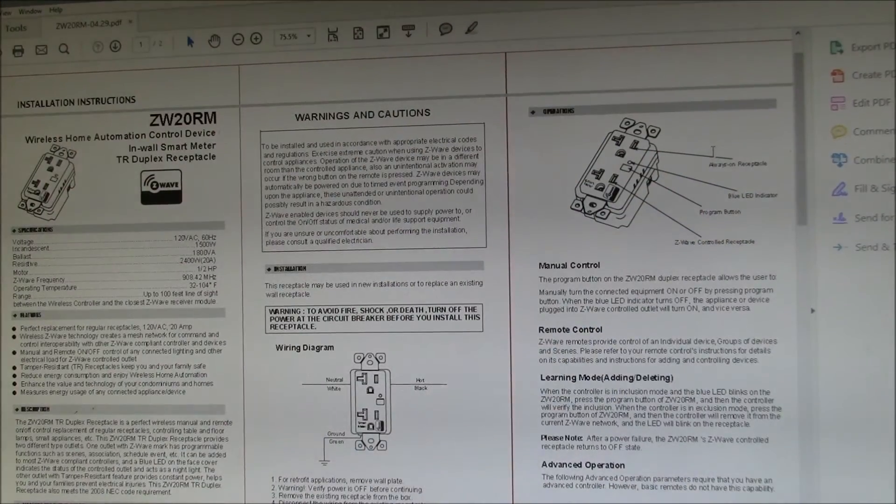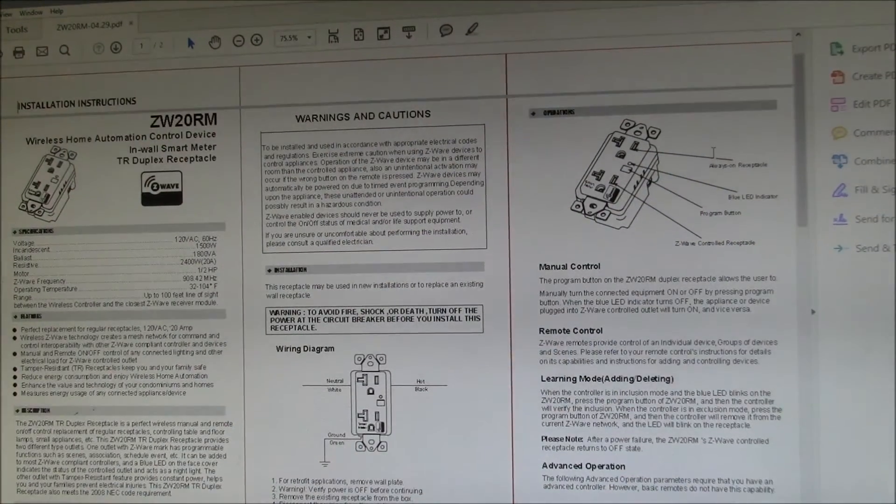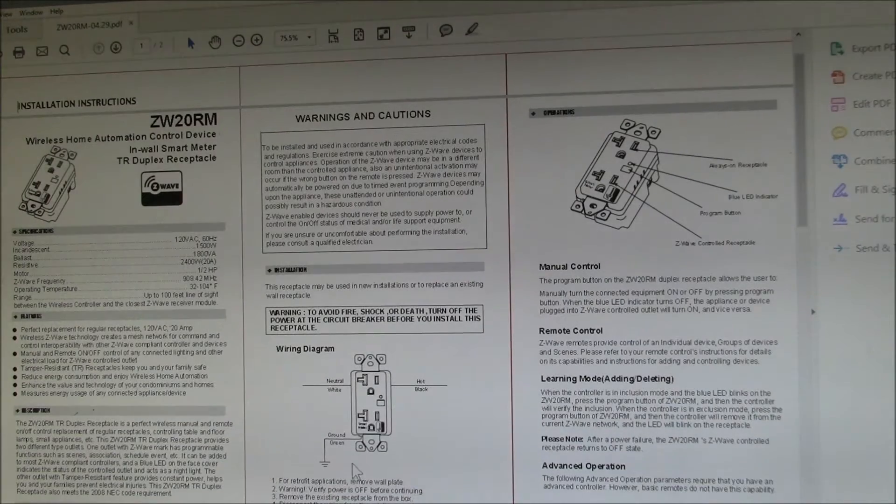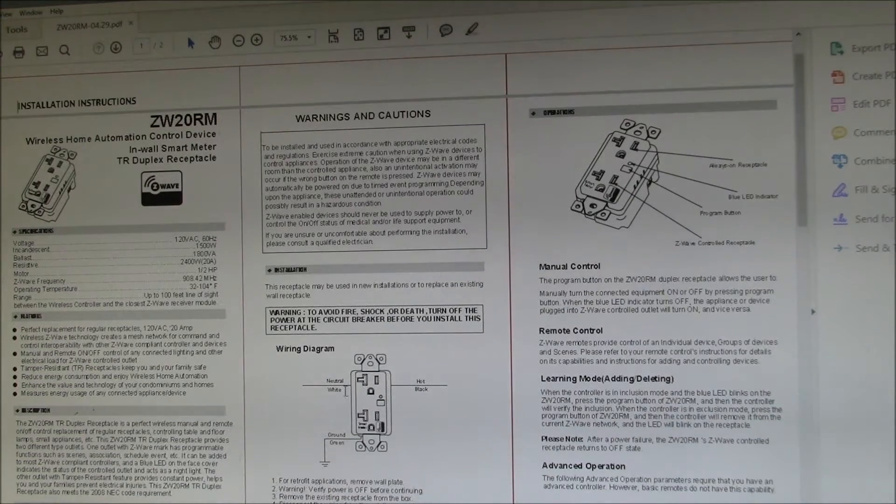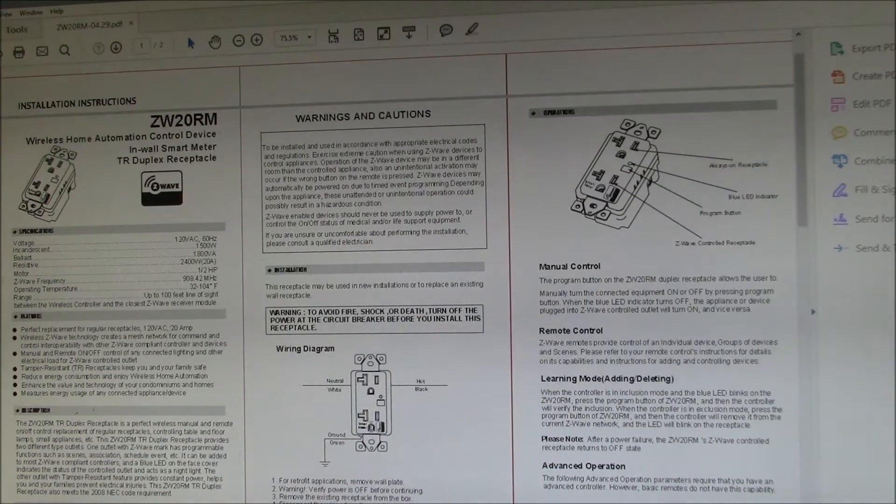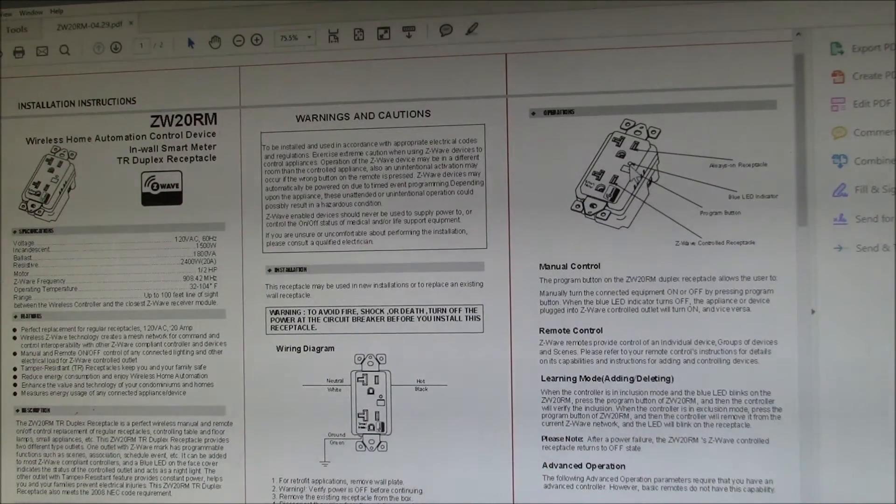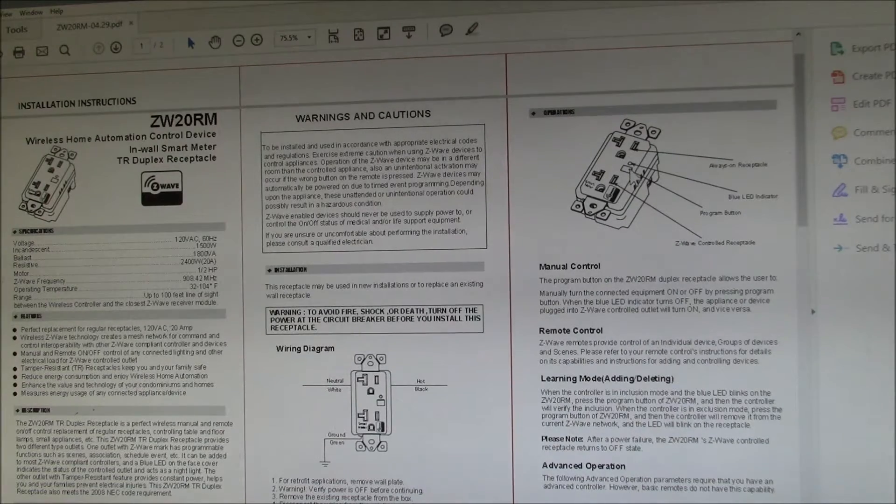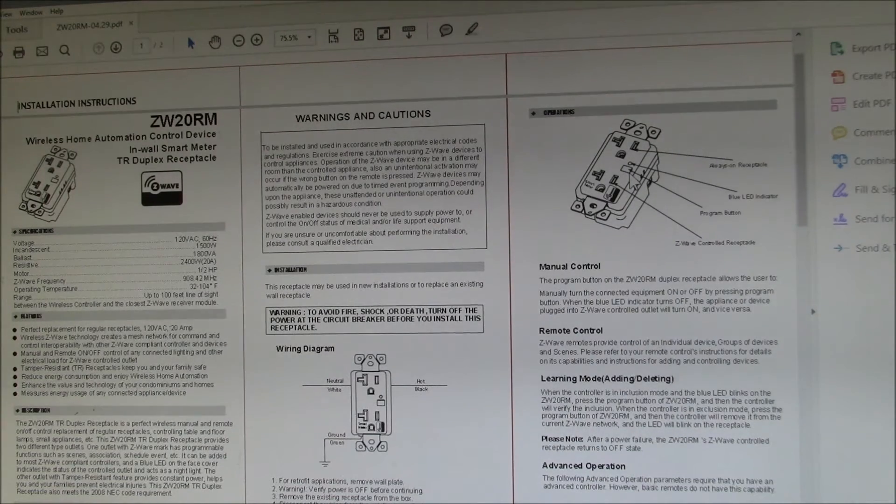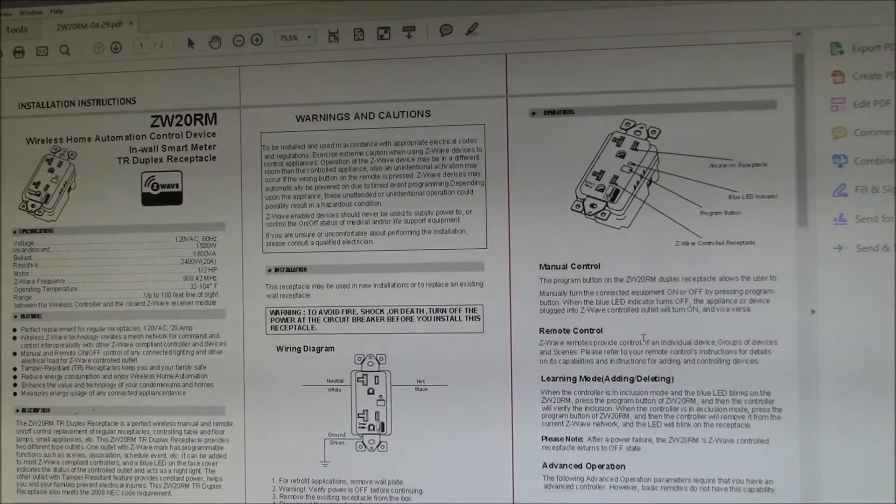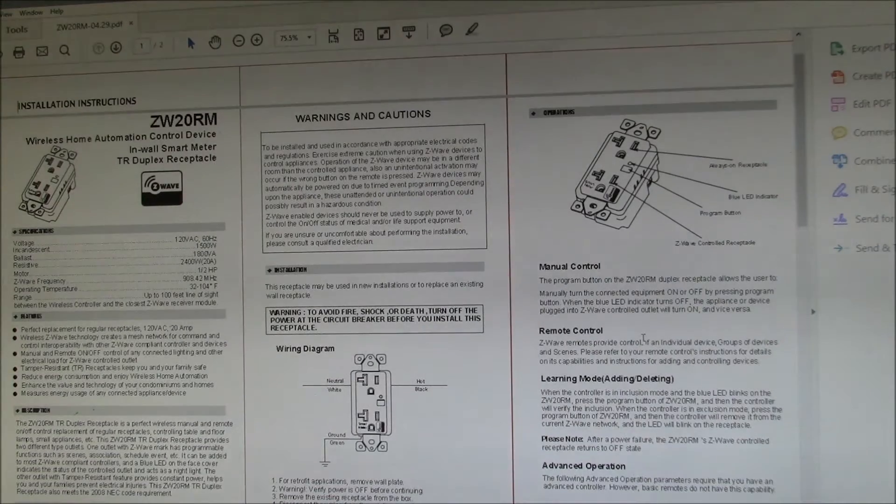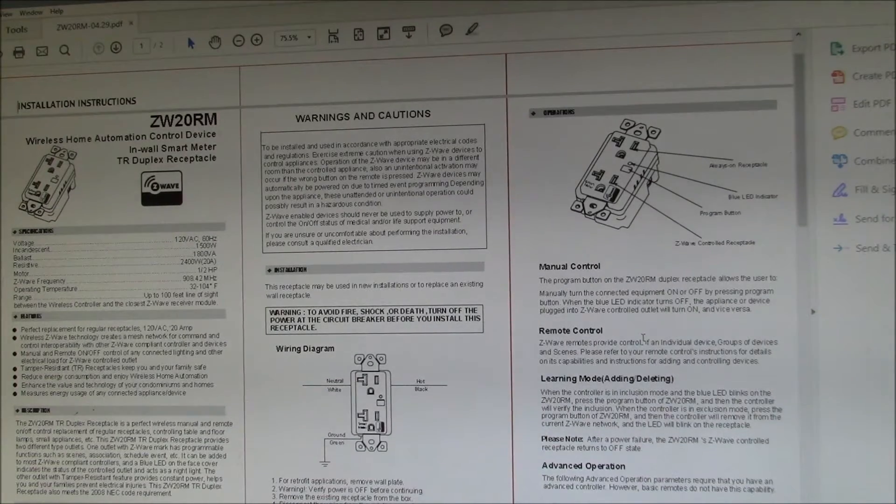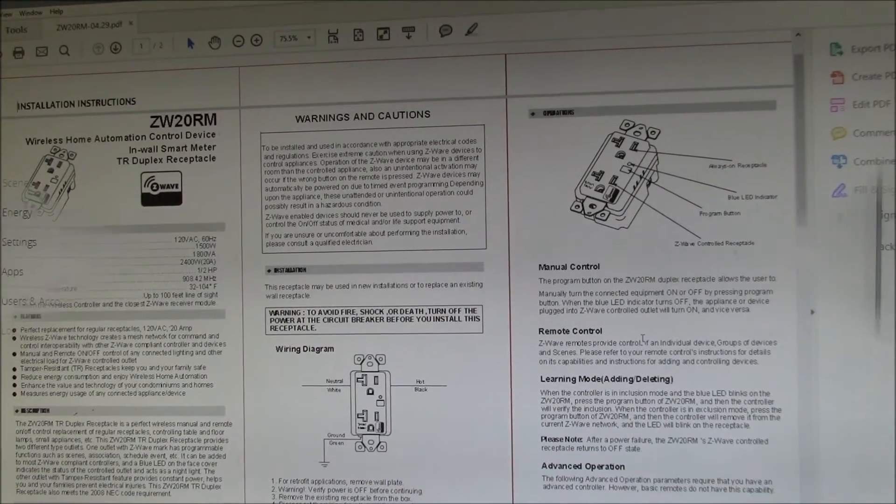I've downloaded the online installation instructions. That's how I've wired it up - just the neutral, hot, and ground wire. Over here you've got the program button and the blue LED indicator that was flashing. That's apparently the pairing button. Let's switch over to my home automation control window.